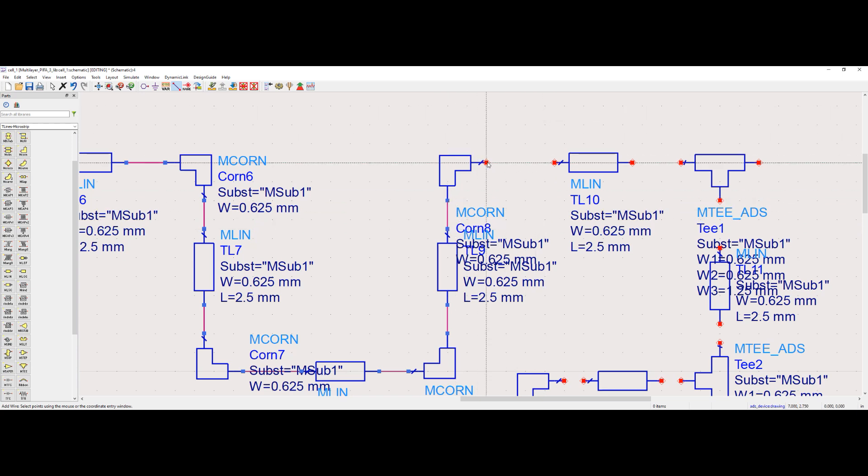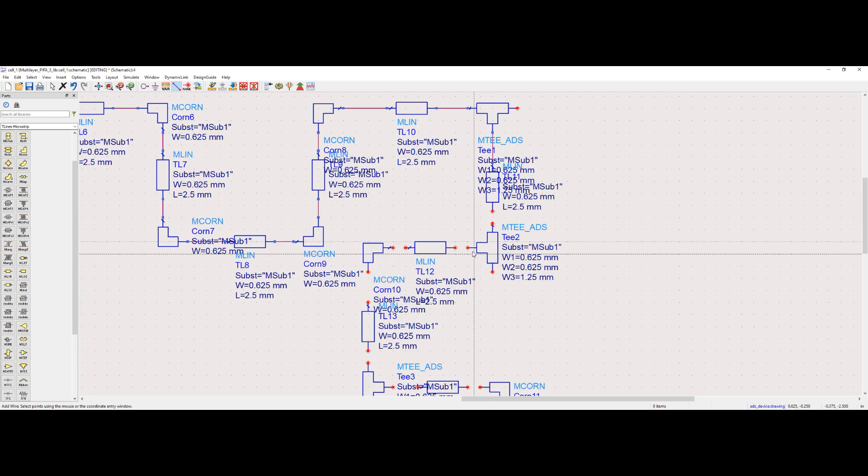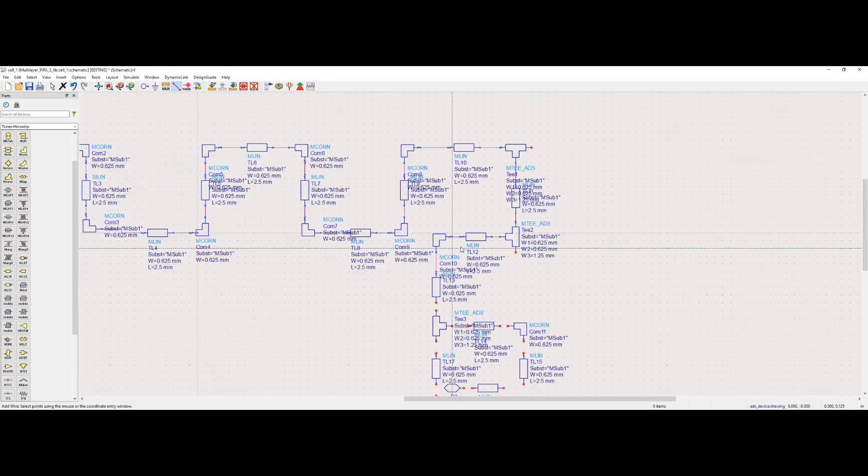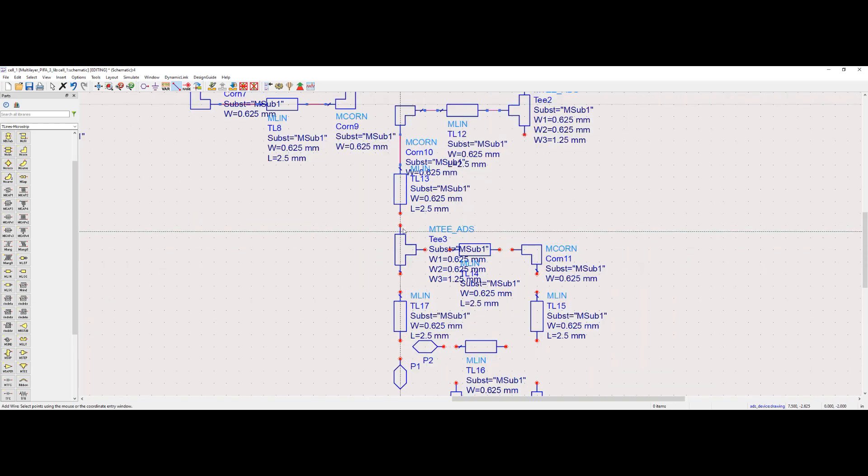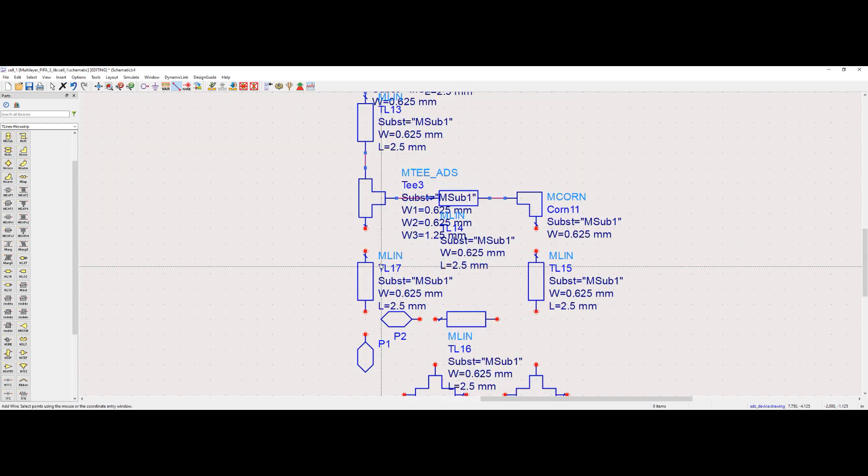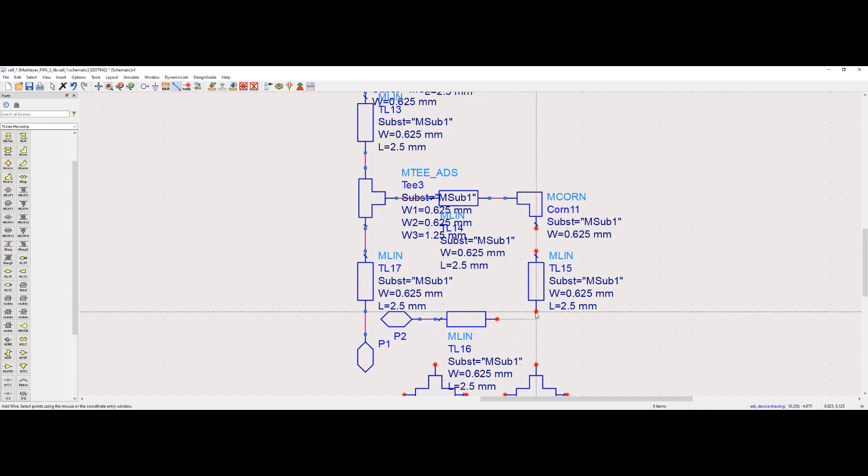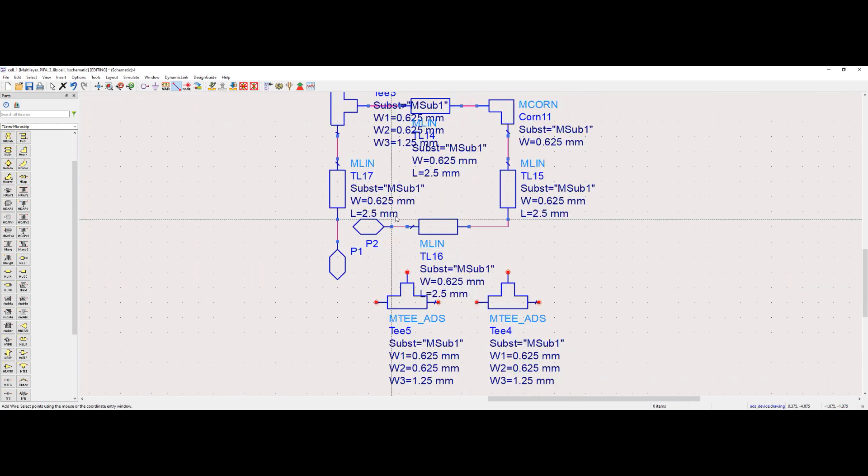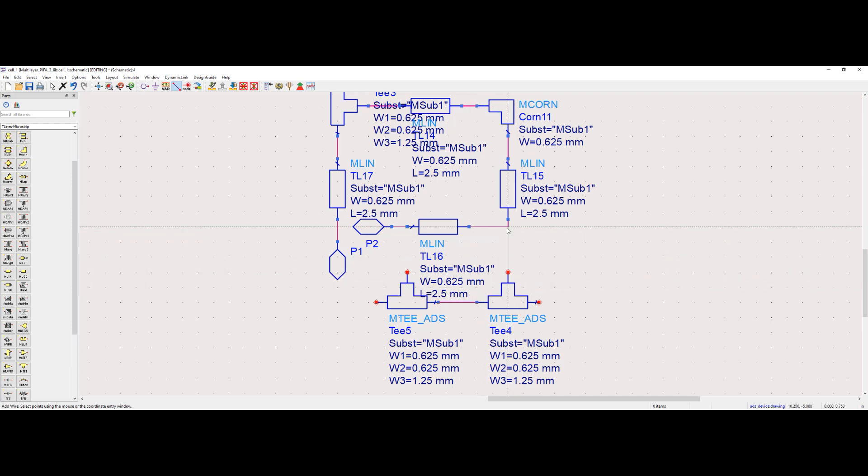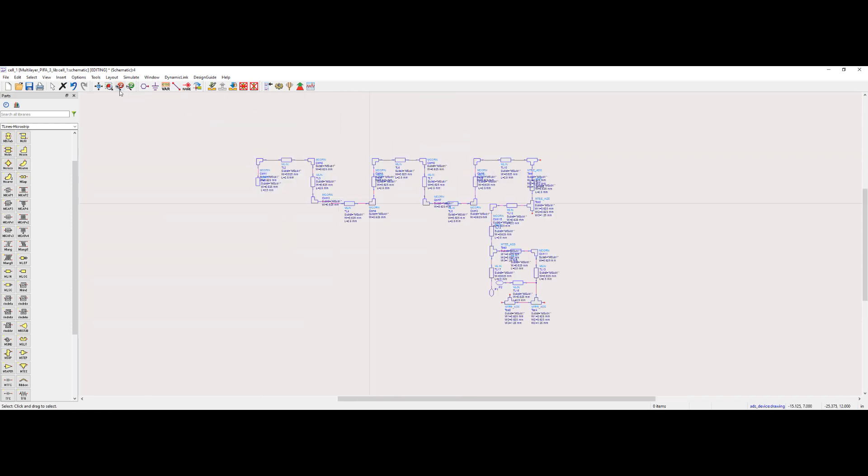The primary advantage of meandering the radiating element is the reduction in physical size while maintaining or achieving the desired resonant frequency. Meandering can improve impedance matching and radiation efficiency, especially in confined spaces. The meandering pattern provides flexibility in design, allowing for better integration into complex device architectures. We have finished connecting microstrip lines using wire.